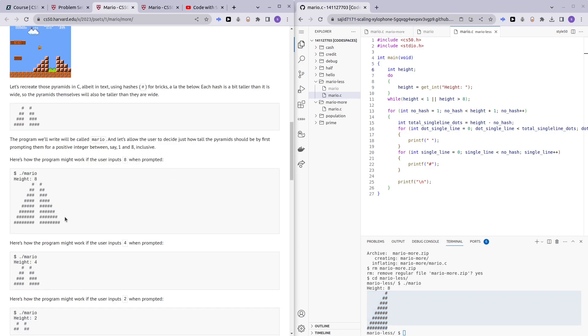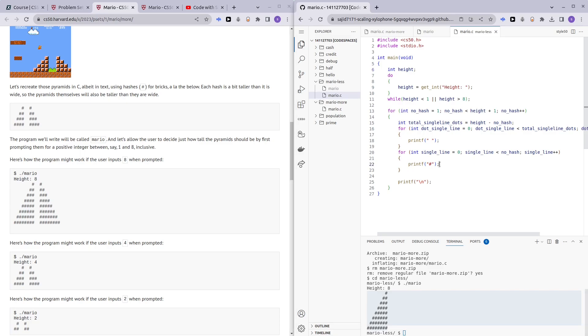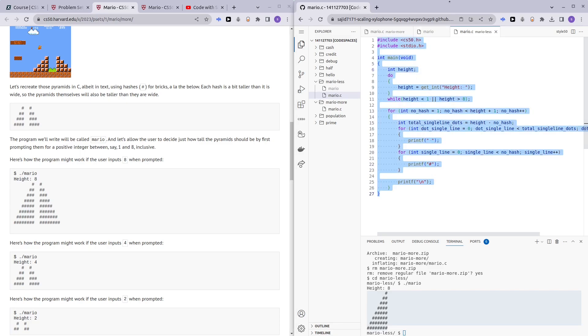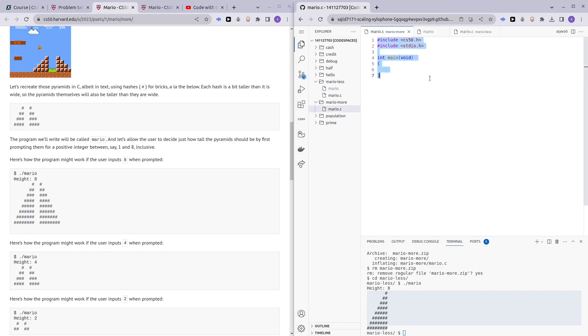Alright, and then for Mario more, we just need the side here. Alright, okay. So, let me just quickly go through how I did Mario less and let's just copy over the code to Mario more because it's literally just a few lines addition to Mario less.